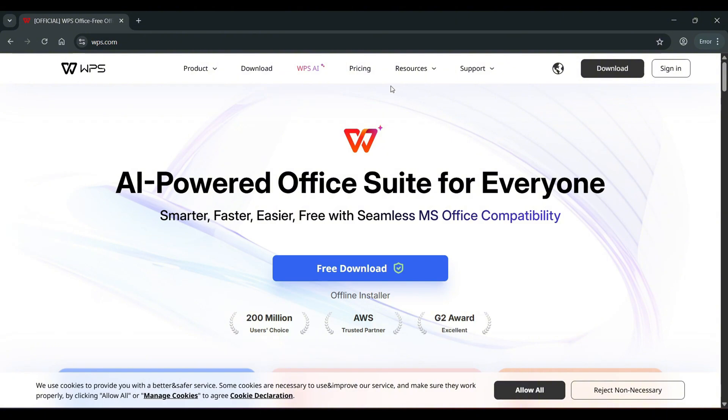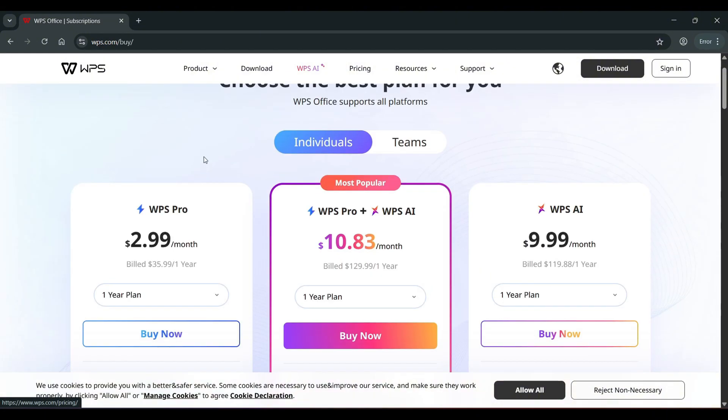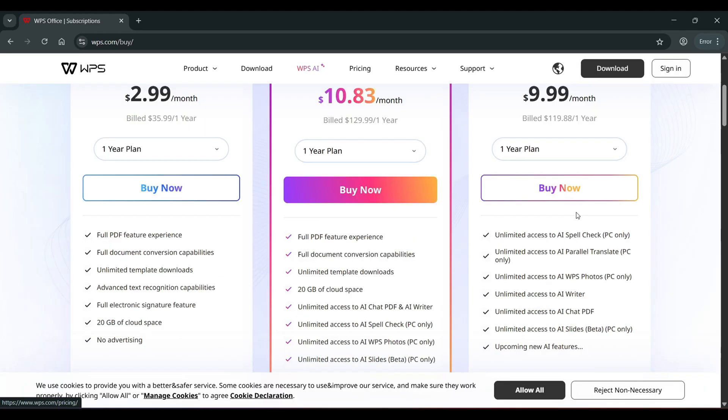Let's check out the pricing of the paid version. For individuals, we have WPS Pro for $2.99 a month, billed $35.99 for one year. WPS Pro plus WPS AI $10.83 a month, billed at $129.99 a year. And then we have just the WPS AI. You can sign up for $9.99 a month for a one year plan. Let's see what this includes. So for basically $36 for an entire year, we can have full PDF features, full document conversion, unlimited template downloads, advanced text recognition capabilities, full electronic signature features, 20 gigabytes of cloud space, and no advertising.